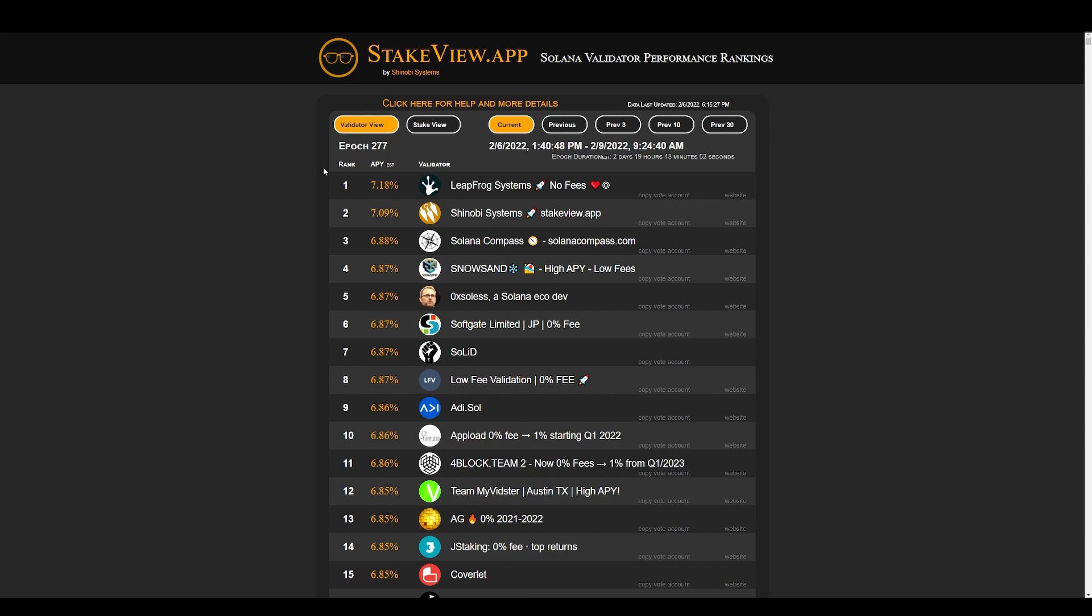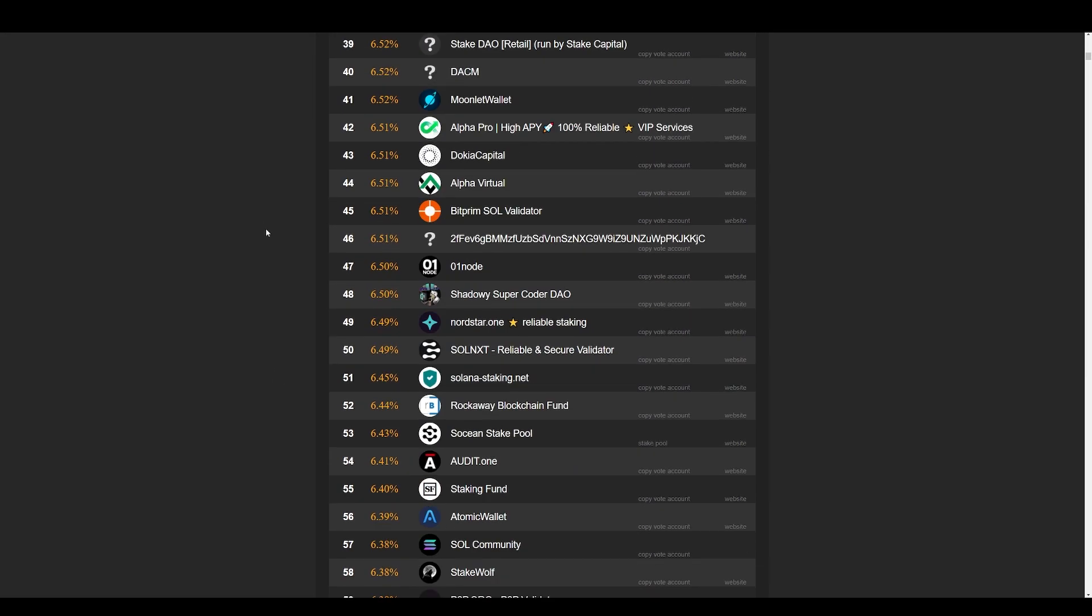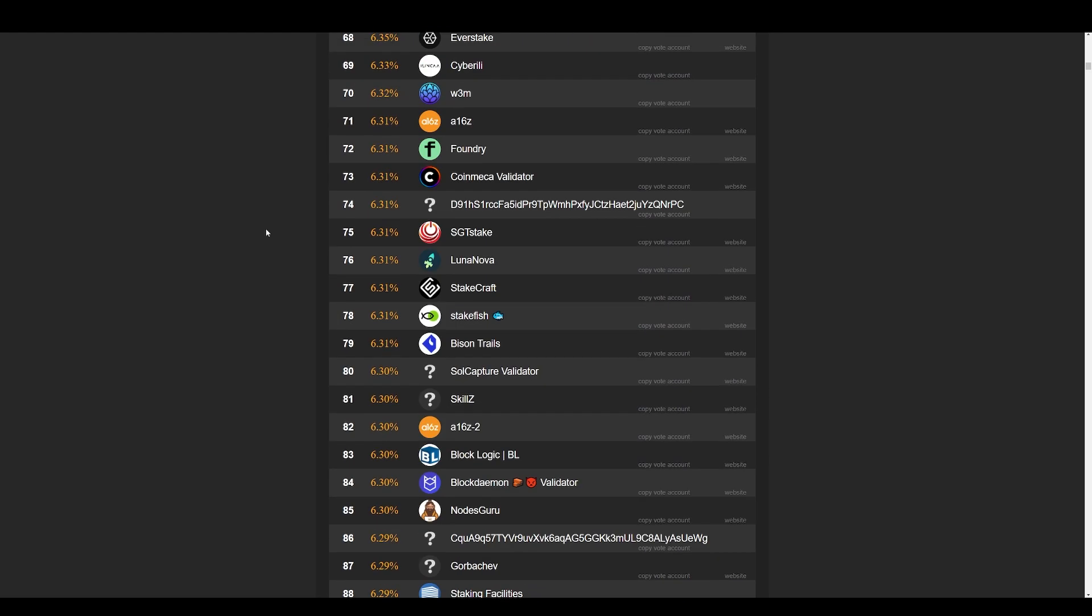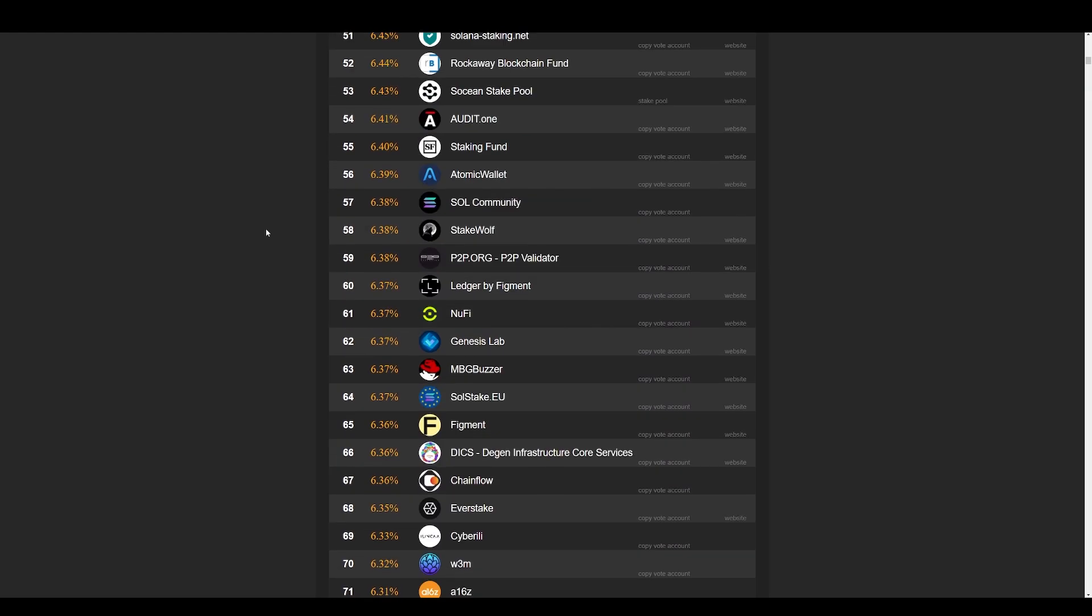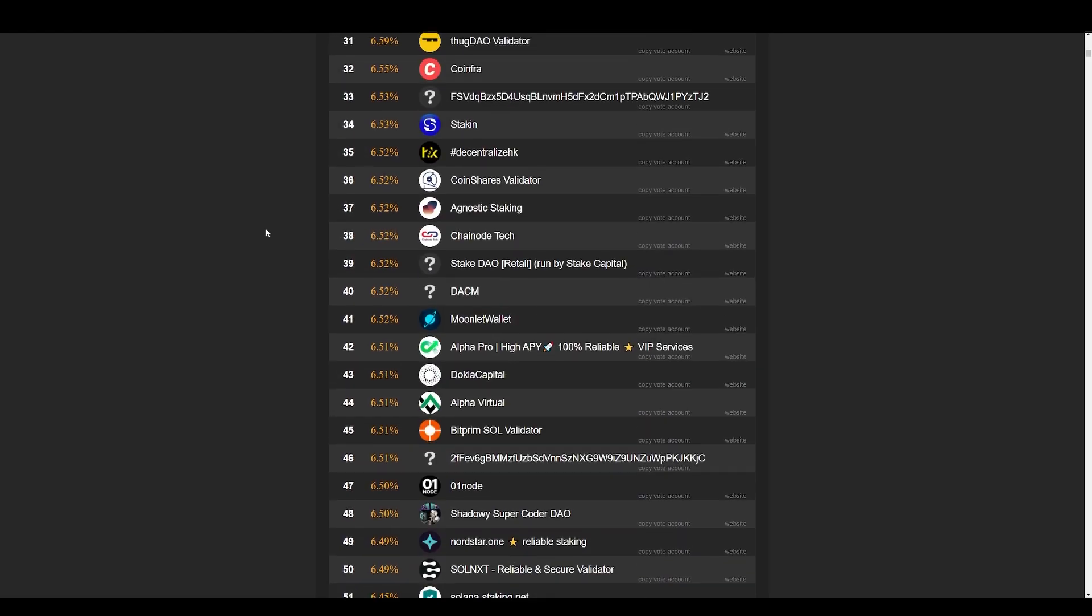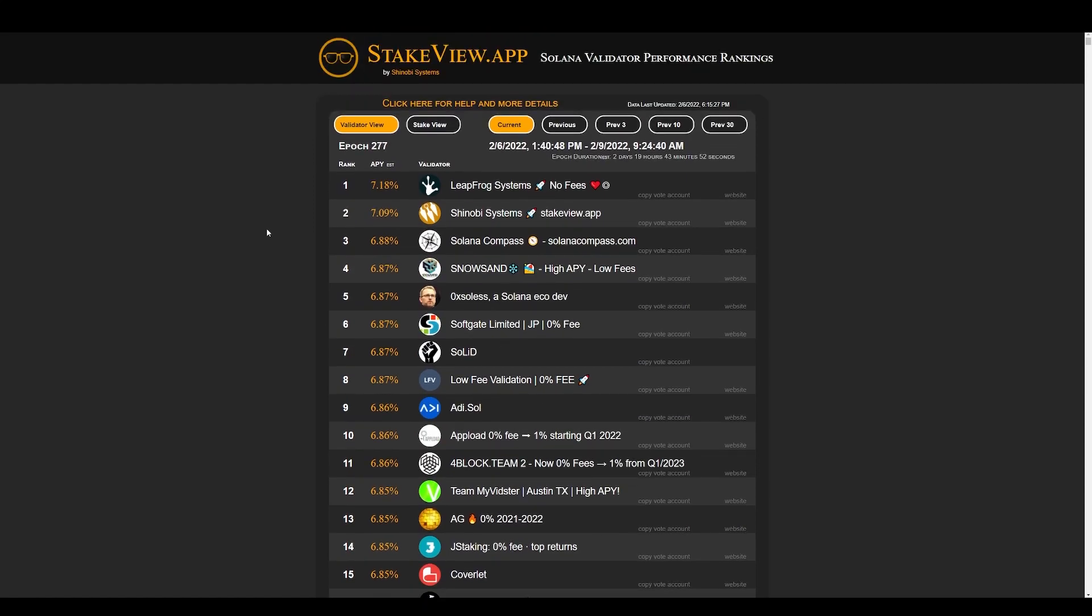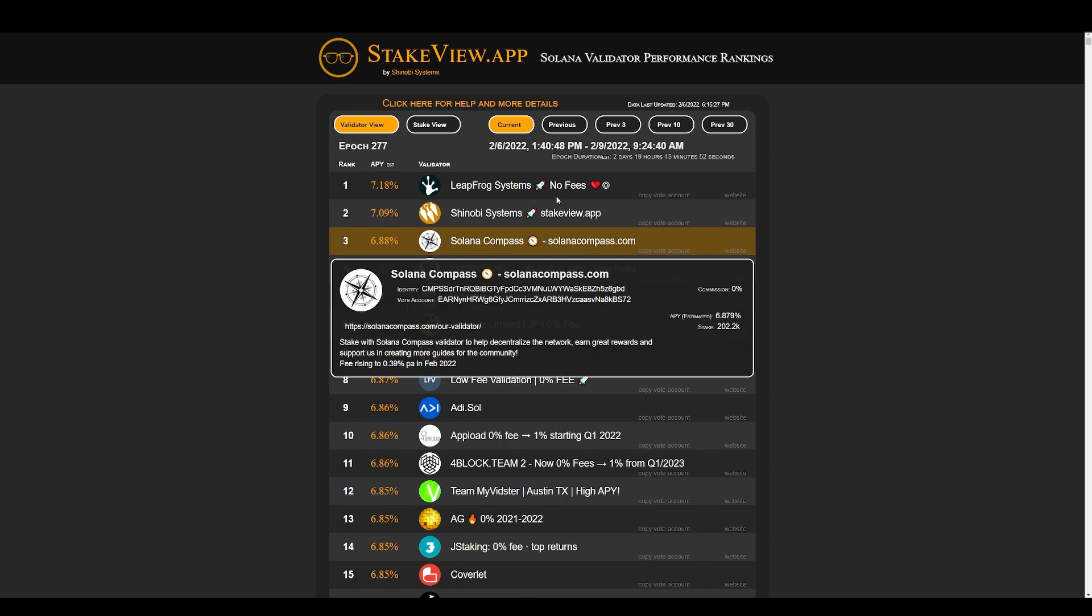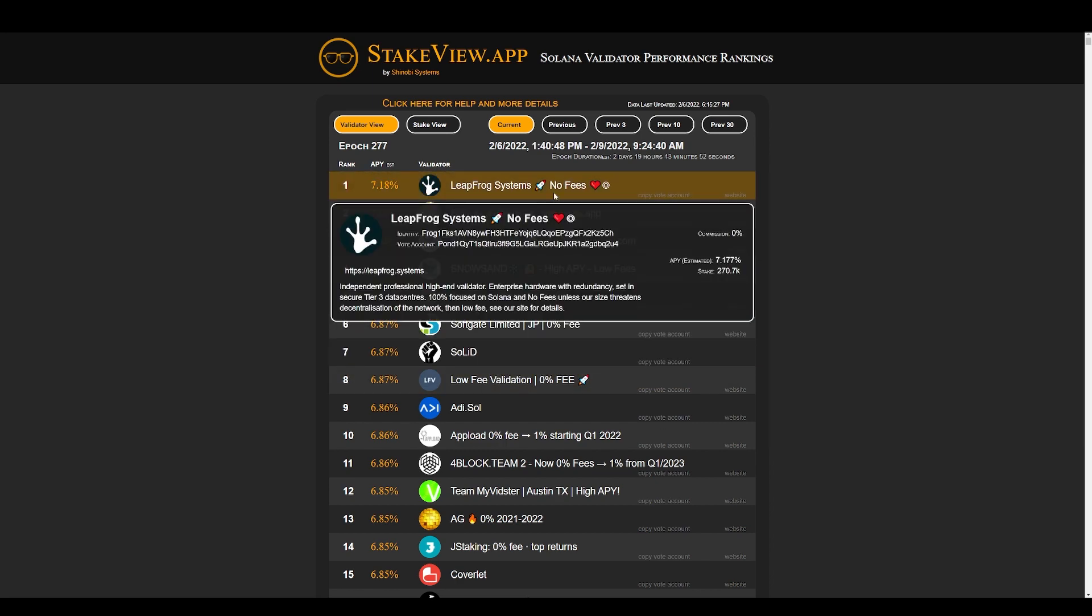And another app you can use is stakeview.app. Unfortunately, this site doesn't have any filters, so it just gives you the top rated from APY from number one going down to the lowest validator. And this list is very long, so they didn't make it easy here. They do have all the validators sorted out by top APY, but you cannot search individual ones by their name, which is a problem here.